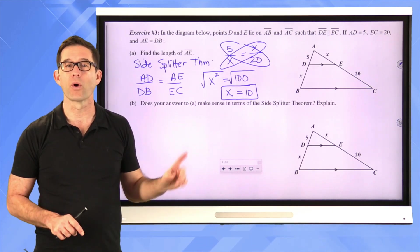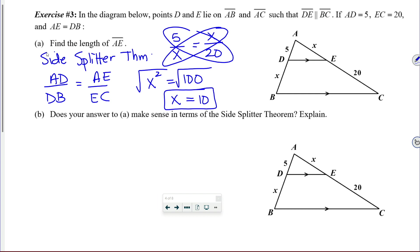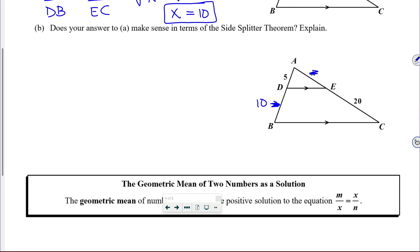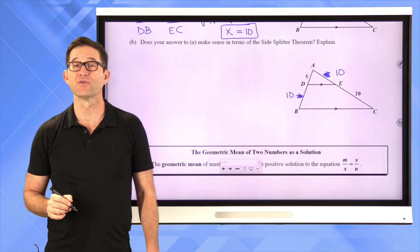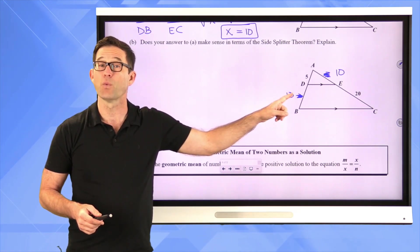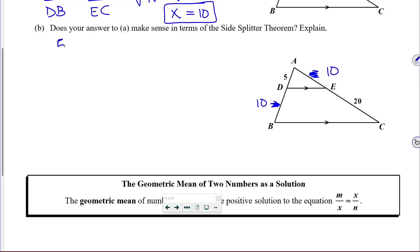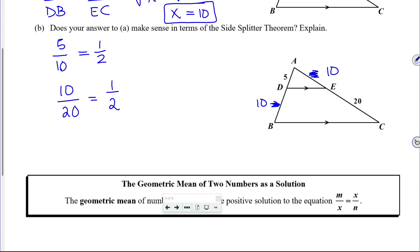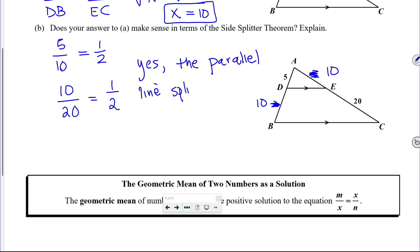Let's verify that the side splitter theorem worked. Substituting 10 for x: 5 divided by 10 is 1/2, and 10 divided by 20 is 1/2. So the answer is yes — the parallel line split these sides proportionally, which is exactly what the side splitter theorem tells us.